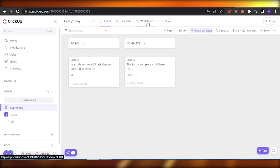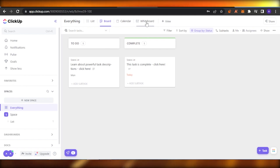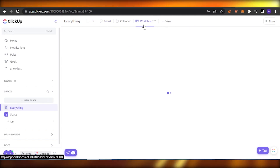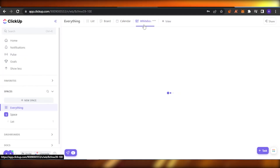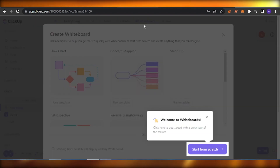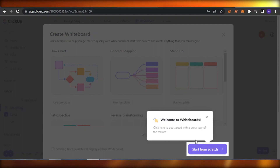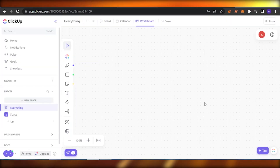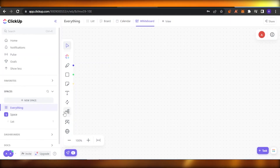Now you can see your view has been added. Click on this whiteboard and you will find your whiteboard right here. The whiteboard is a very easy way to map everything — you can create links, create different things, add or remove items, add concept mapping, have flowcharts, stand-ups. There are a lot of things you can do on your whiteboard.